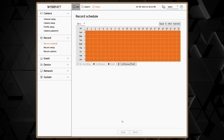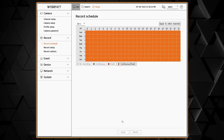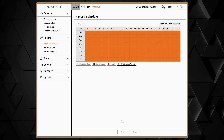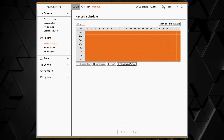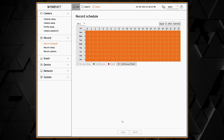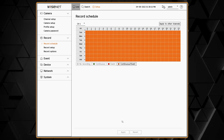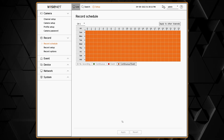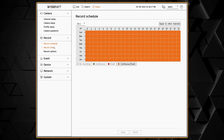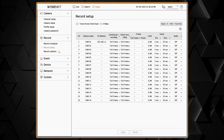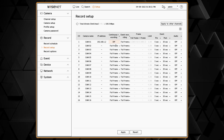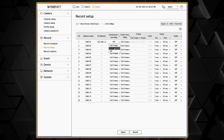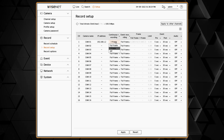Another important step for getting your system set up to record on motion or analytics is to go to the Event menu under Event Setup. That's where you can configure and make sure that your motion detection and analytics zones are enabled and created properly. Then on the Record Setup page, we can choose for continuous recording and event recording.